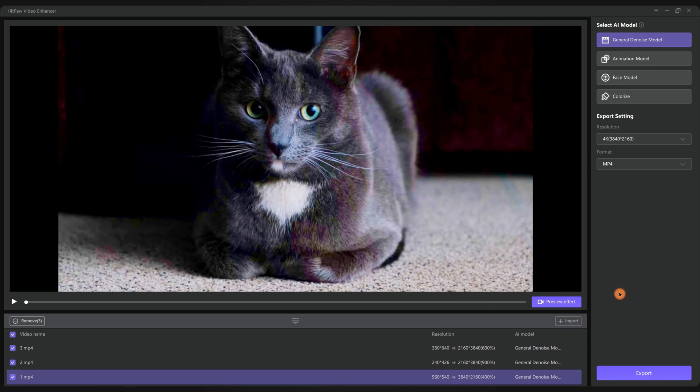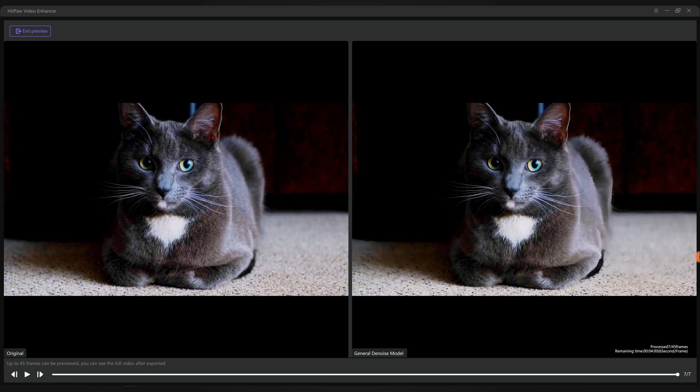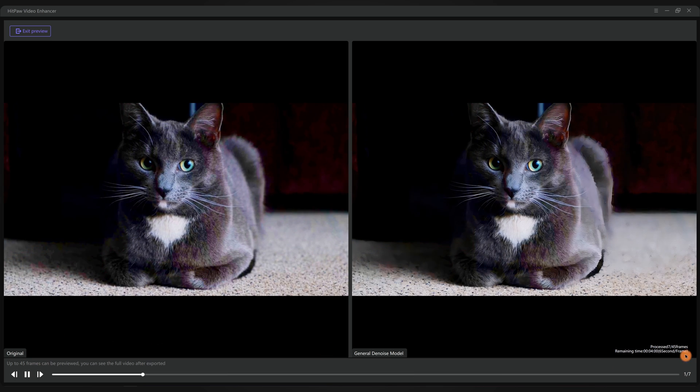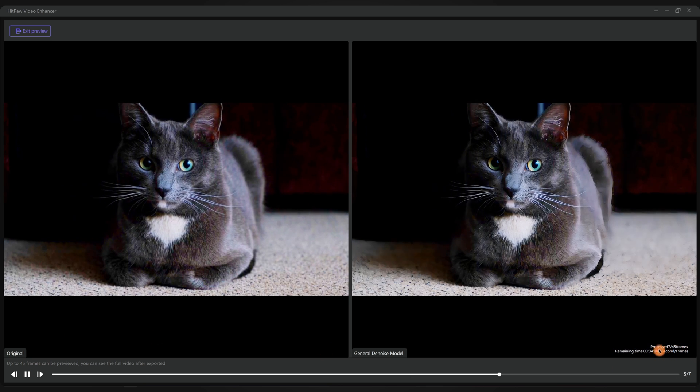Next you want to click preview effect to see how it works. The software will automatically render 45 frames of the video. You can see a comparison between the original video and the enhanced one.